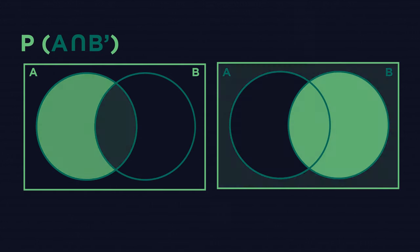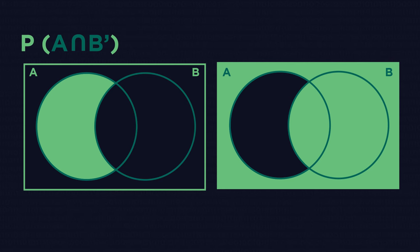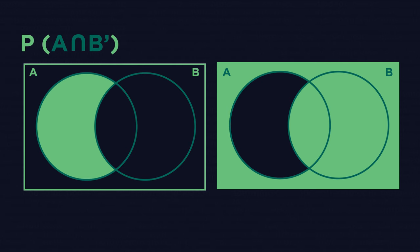This is P(A∩B'). Can you work out the notation for the inverse Venn diagram? How did you do?